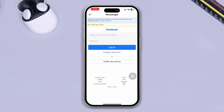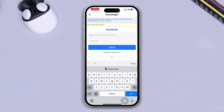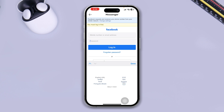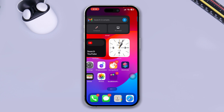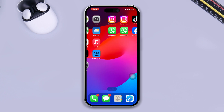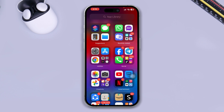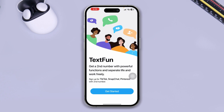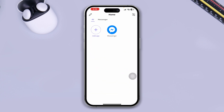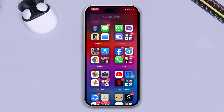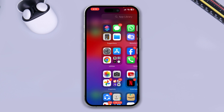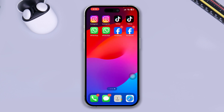If I tap it, this is going to open up my Messenger. All you have to do is enter your Facebook username and password and log in — it will open up the Messenger app. To use it, just open that particular application from here and it will give you access to a different Messenger account on your iPhone.